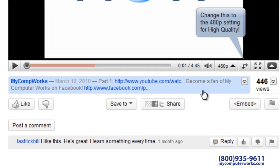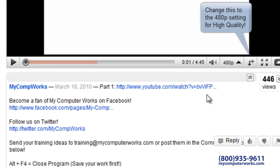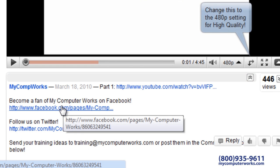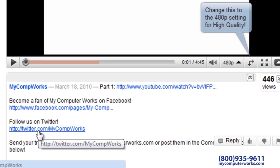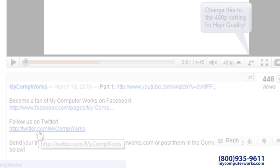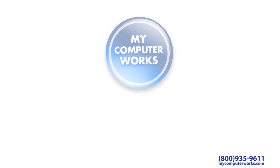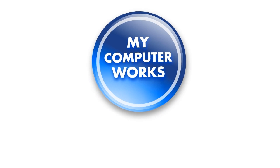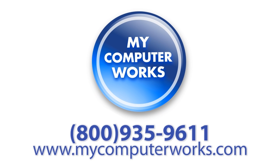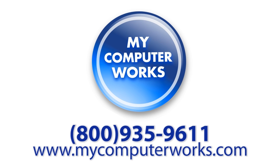You can find us on Facebook and Twitter by clicking the links in the More Info section just below this video. And if you have any questions about My Computer Works or would like to know more information about our services, just call us at the number you see below or visit us online at mycomputerworks.com.